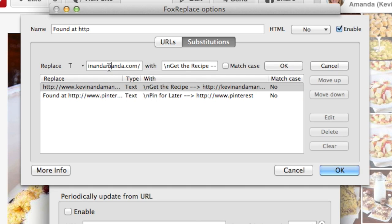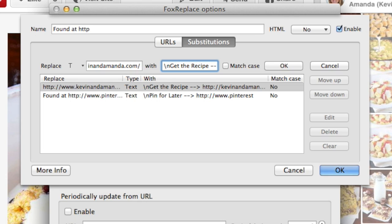The second substitution you'll need is for anytime there's a link to your site. So anytime there's a link to kevinamanda.com, I have it say 'get the recipe' — so 'get the recipe arrow kevinamanda.com.' And again, the backslash n is just adding a blank line underneath the description, and then a blank line before 'get the recipe.' If you don't want a blank line, you can just delete that.